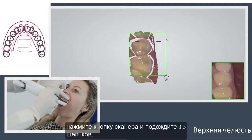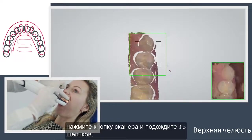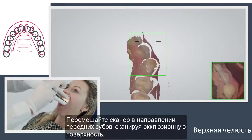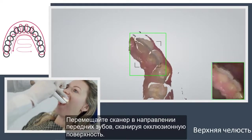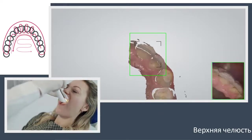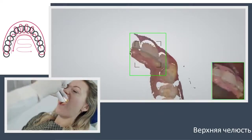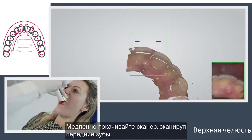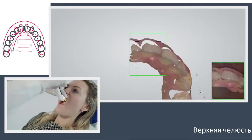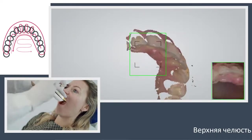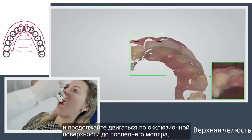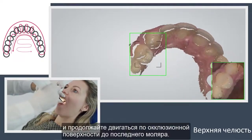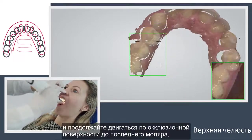Wait three to five clicks. Move towards the centrals, capturing the occlusal surface. Slowly wiggle the scanner when passing the centrals, and continue along the occlusal surface until you reach the last molar.